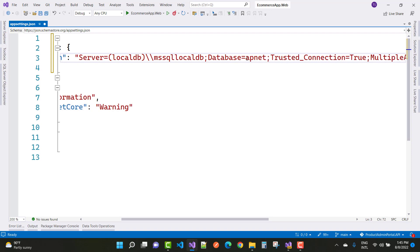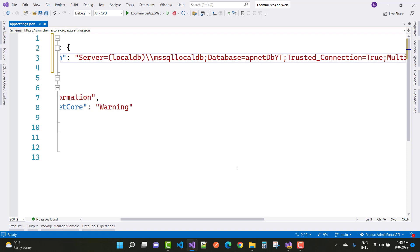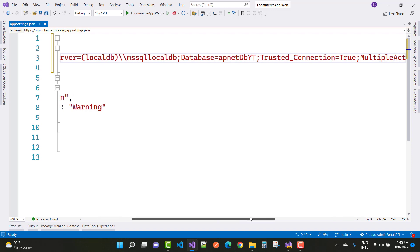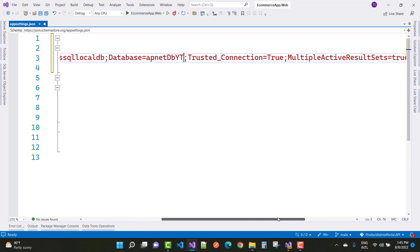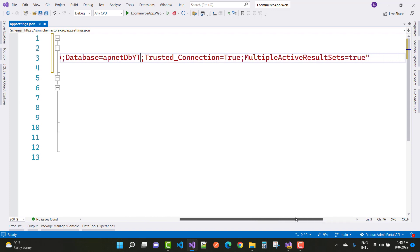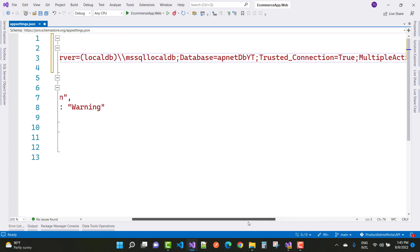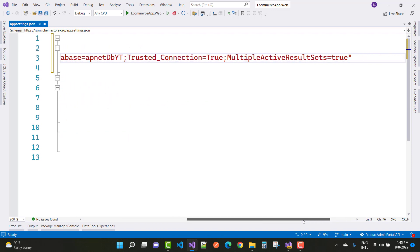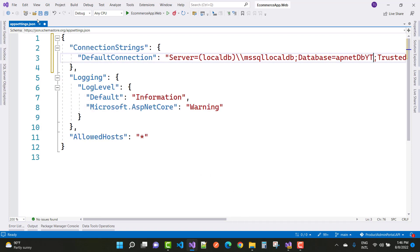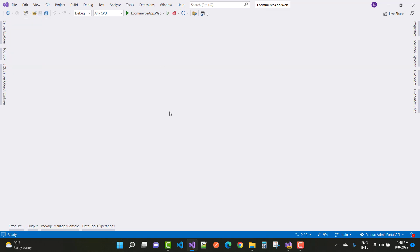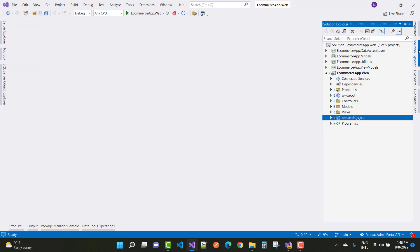The database name is AspNetDB_YT. TrustedConnection is true, which means default Windows security is provided. MultipleActiveResultSets is also true, meaning you can run multiple queries to the database. Save this connection string in your appsettings.json file.